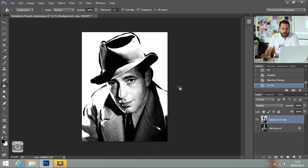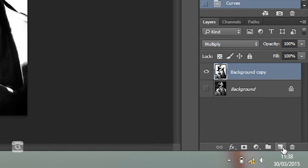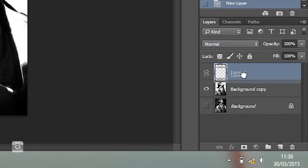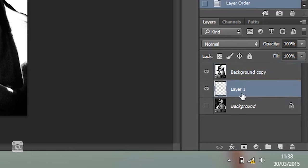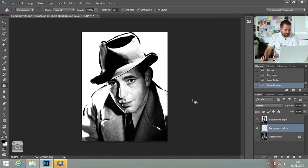Now we're going to add our colours into the image, and I'm going to do that using layers. Click the new layer icon in the layers palette. I'm going to drag it underneath the background copy there, double-click on the word and name this layer 'background colour'.